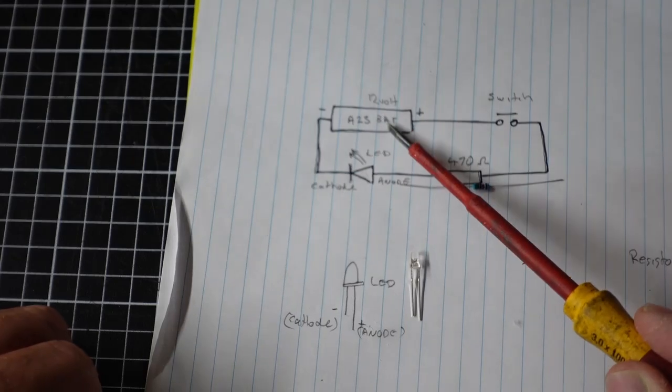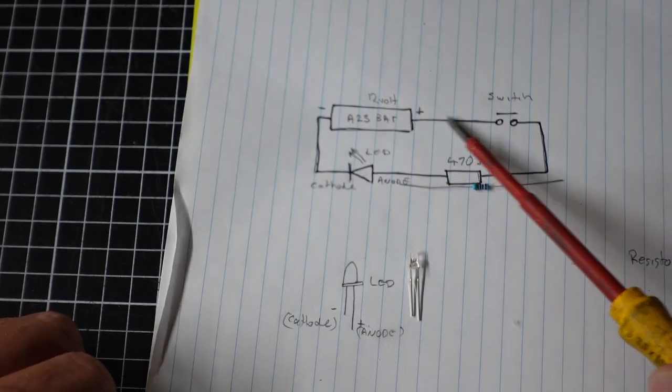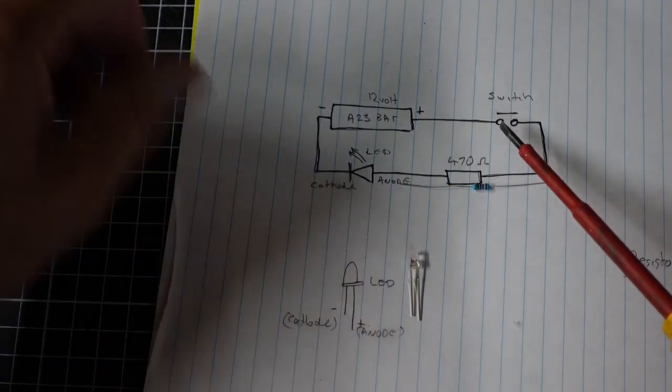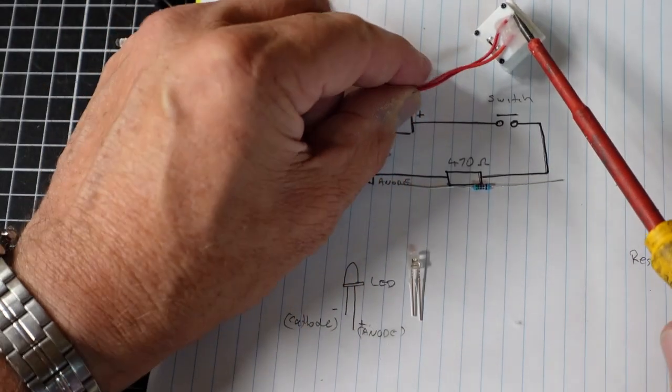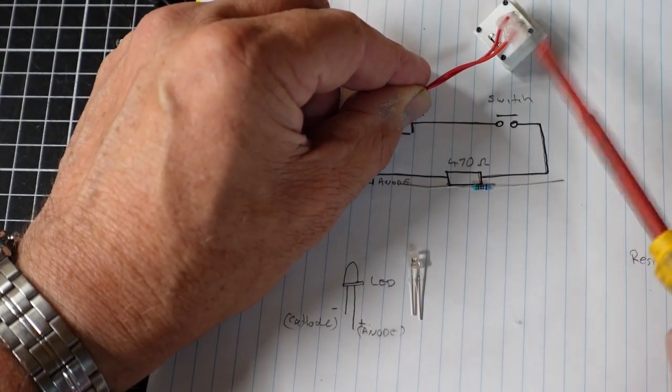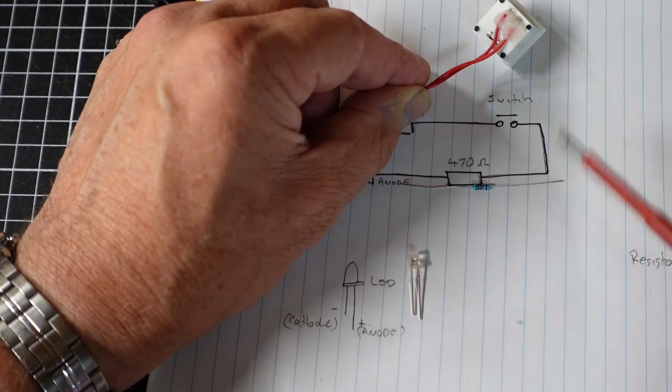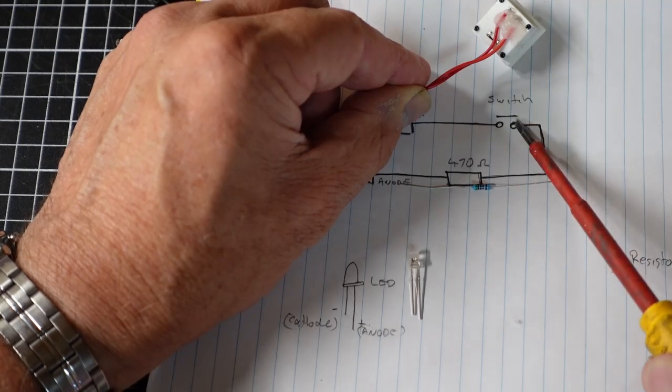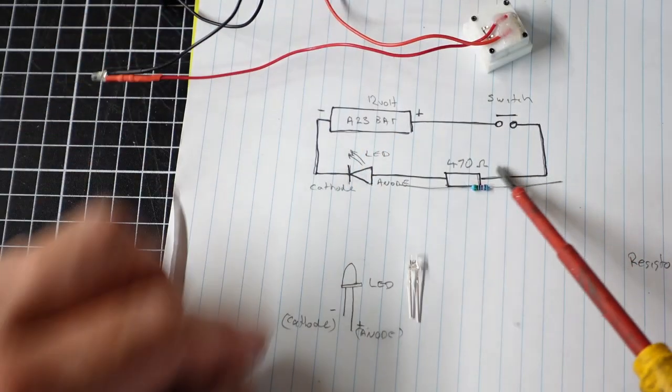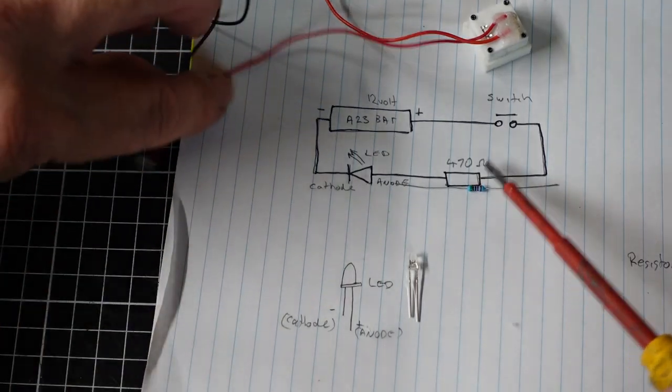Then we can see we come from the battery which is 12 volts through the switch. It doesn't matter which one of these terminals you use. It's unidirectional. The other side of the switch goes to the resistor.